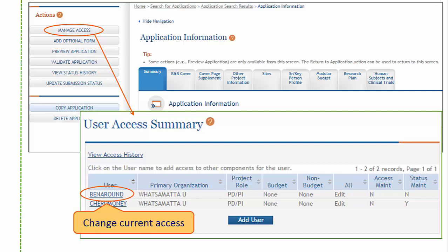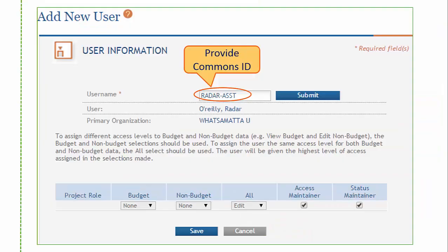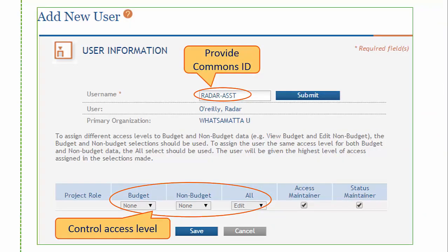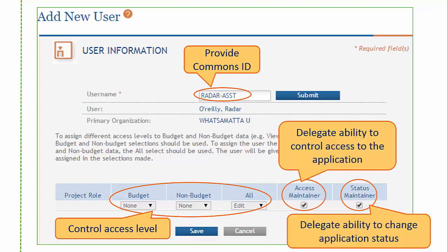Signing officials can change the current access privileges for a user or add additional users. Providing an eRA Commons username and clicking Submit allows a signing official to control their access level privileges, delegate the ability to manage access, and delegate the ability to change application status.